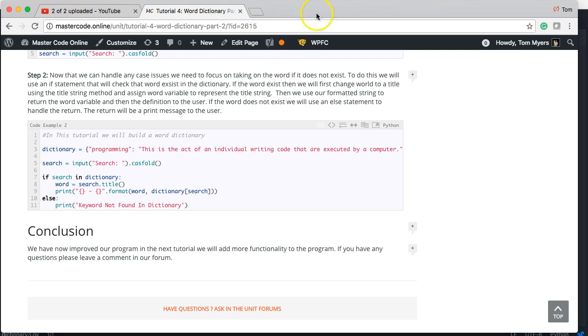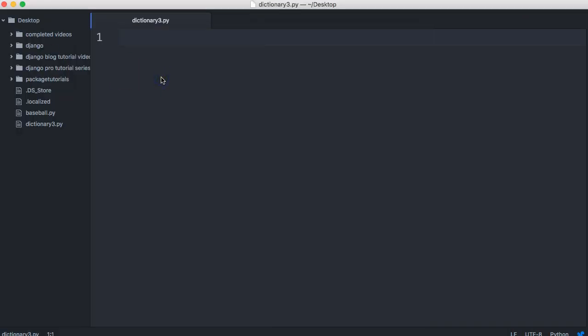That's a pretty basic program, so what we're going to do is give the ability to write to the dictionary to a file — and it's going to be a JSON file. When I write to files in my Python programs I usually choose JSON because it's easy to comprehend from a human standpoint, unlike binary. JSON stands for JavaScript Object Notation and it's a lightweight data structure that looks just like a Python dictionary.